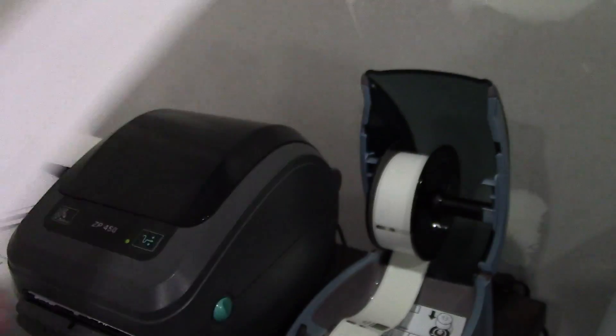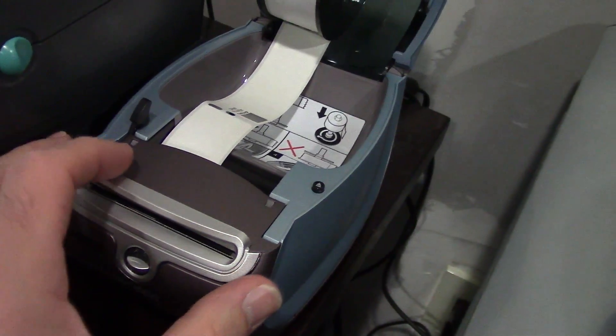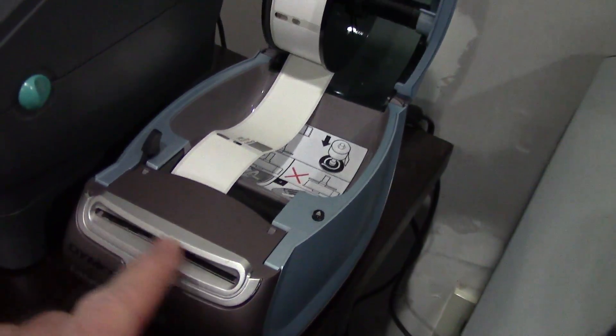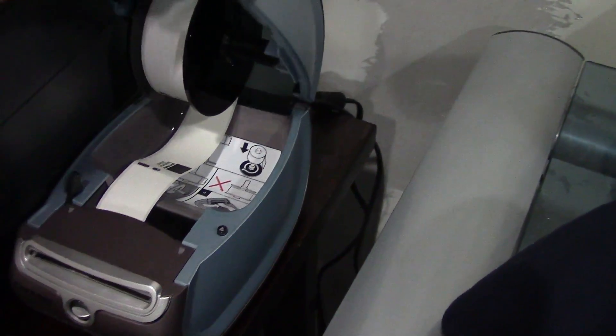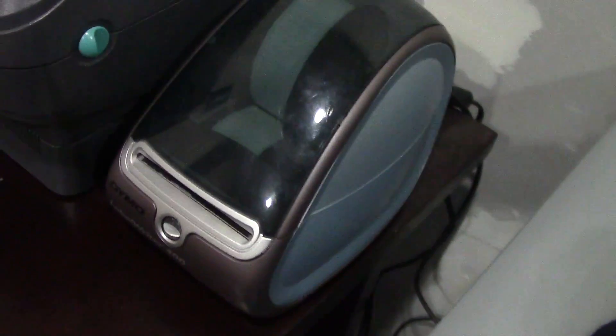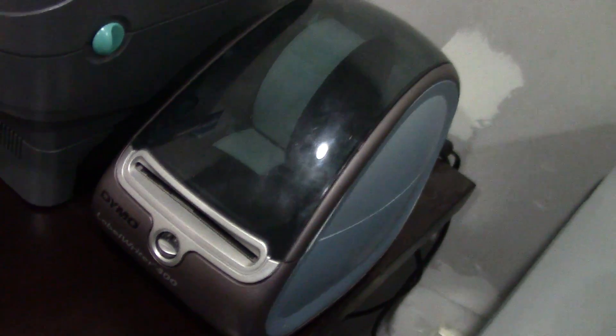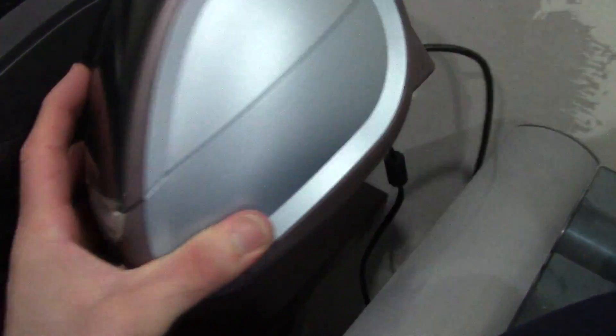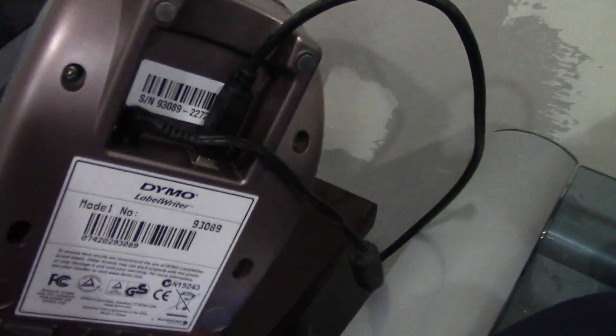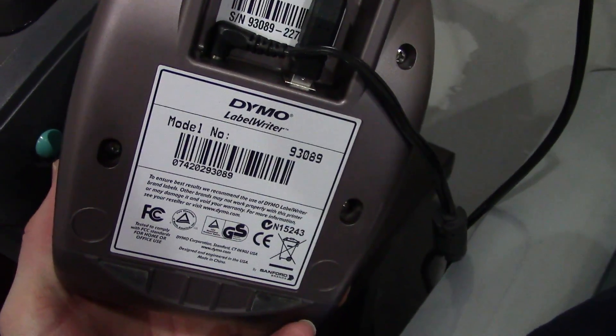It's got a tear-off thing here. You put the roll in, just size it. It's thermal, not thermal transfer. Those are the kind of labels you need, so you don't need a black ribbon. USB connection.